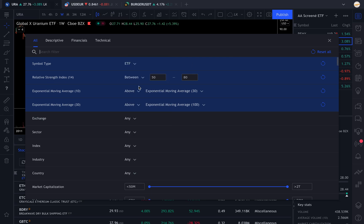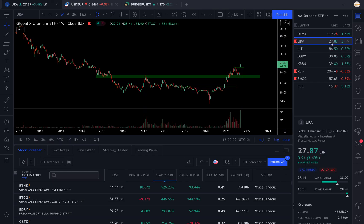Then you're going to set RSI between 50 and 80, which means either a trend or a consolidation. This allows us to remove things that are parabolic, which have an RSI above 80, and things that are downtrending, which have an RSI below 50. Then you're going to add the condition that the exponential moving average 10 is above the exponential moving average 30, which will filter for ETFs that are in a bullish trend only.